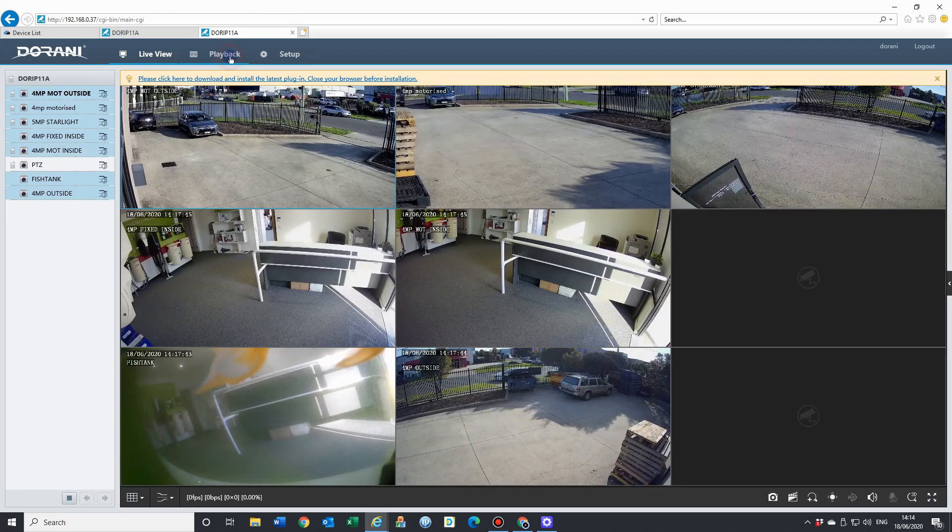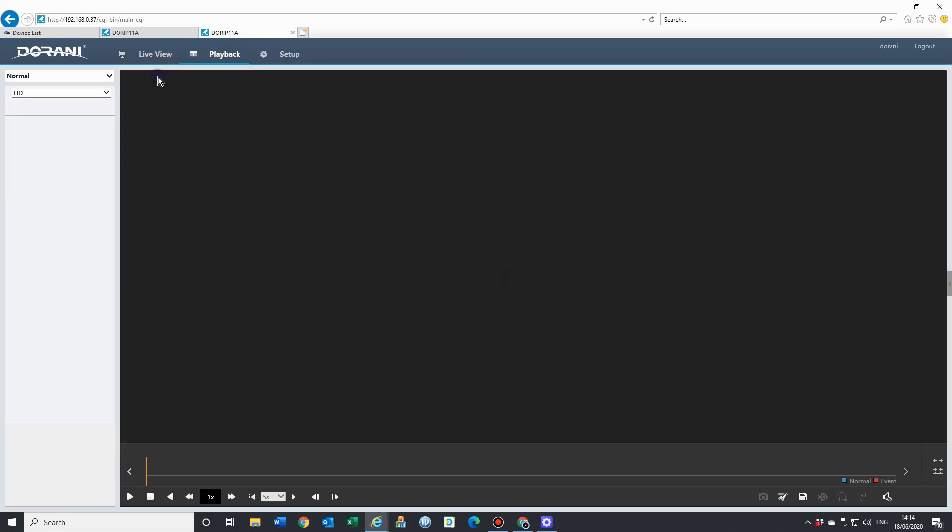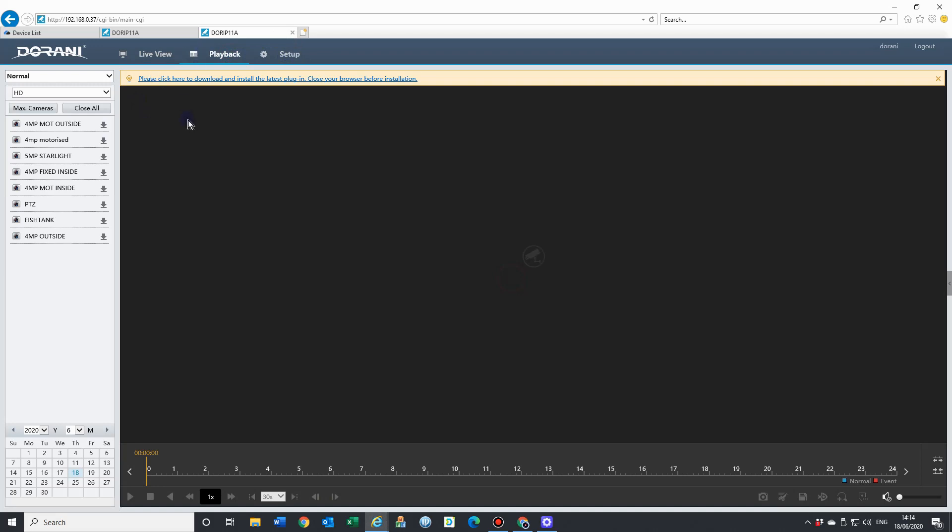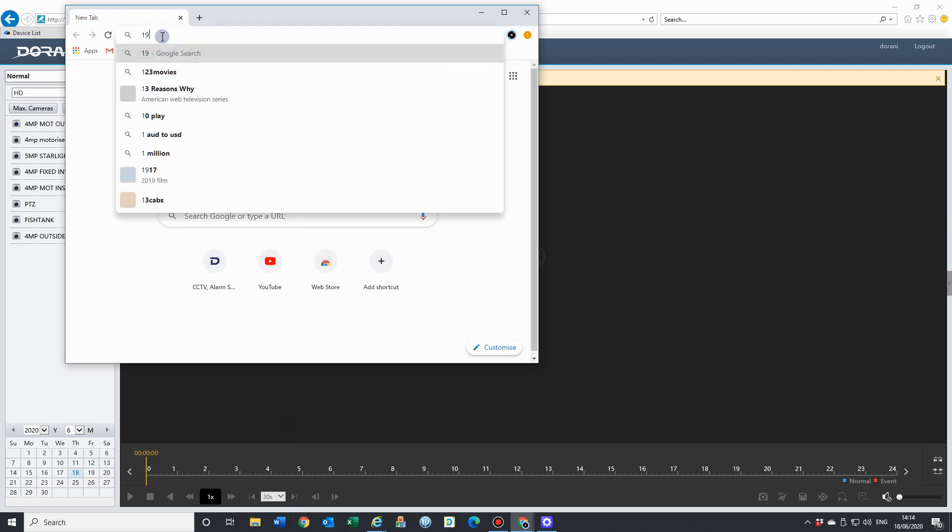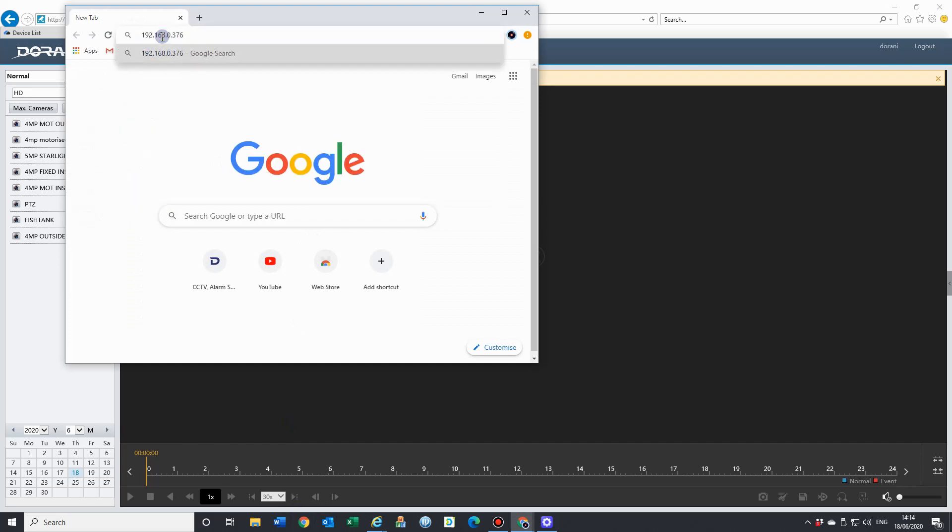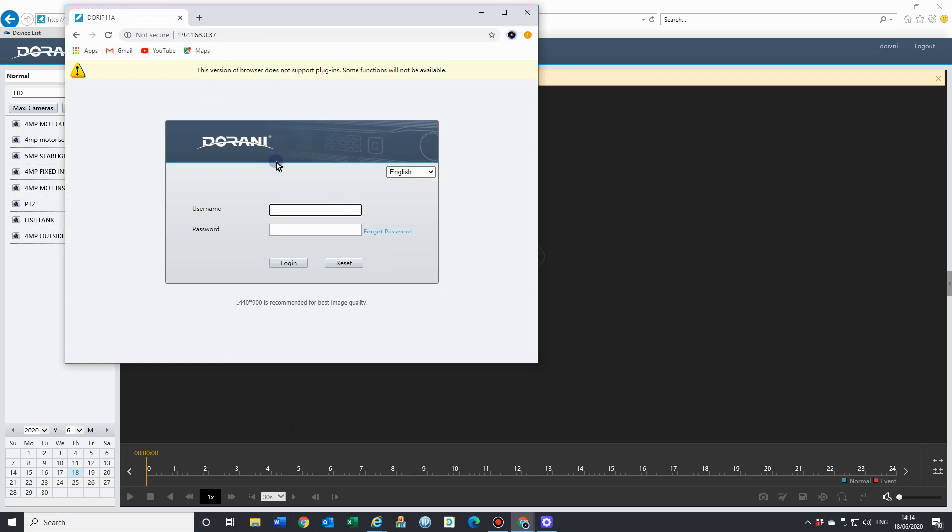We have, obviously, playback and setup. The reason we recommend Internet Explorer - if we go into Chrome or use any other browser, I'll use Chrome as an example. If we type in here 192, we'll see here we get the same login page. I'll just put in the same information and hit login.